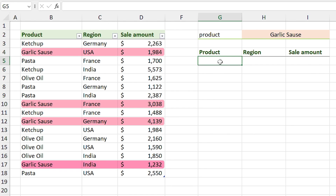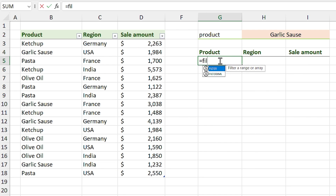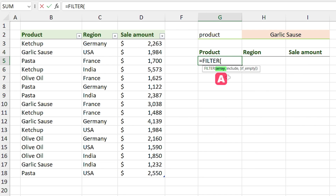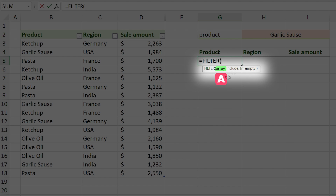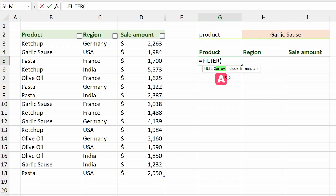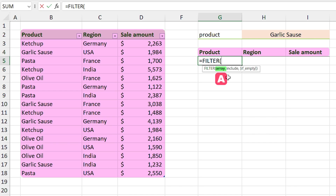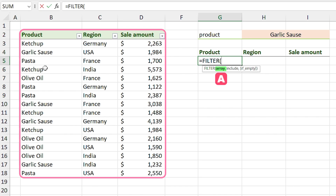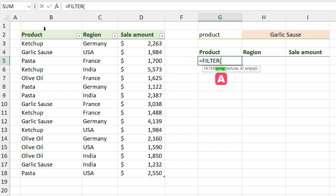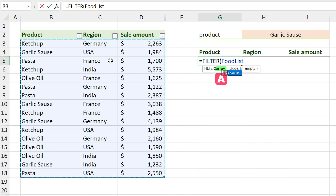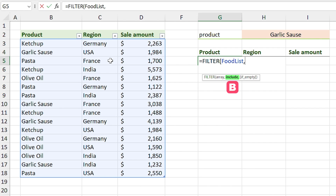In this cell I type =FILTER. The first argument is 'array' — you have to select the columns you want to return. In this case I want to return all the columns. Since I converted my list to a table, hover your mouse to the top corner of the table; when the cursor changes to a tilted arrow, click to select the entire table. Then add a comma.